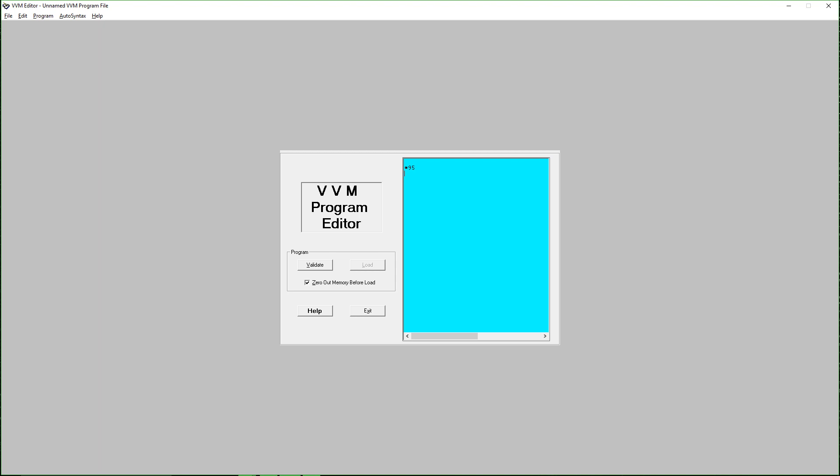At 95 value there is 5 and then at 96 value there is 14. Then we are going to load LDA for loading the value from accumulator register. This is the 95 value and this is the 96 value. Then we load first 95 value, then subtract it from 96, then OUT and then halt.